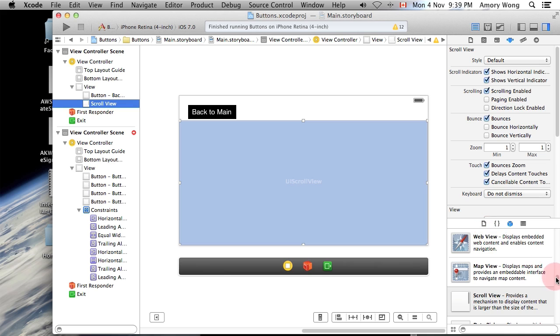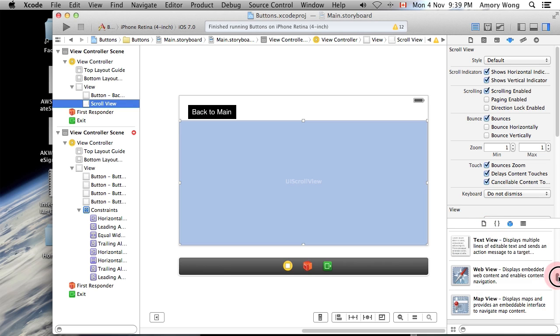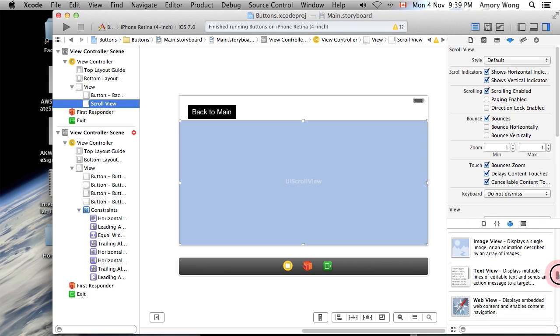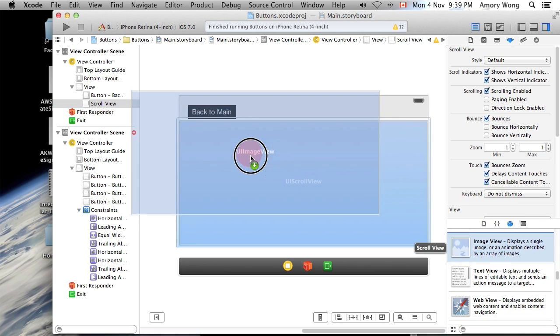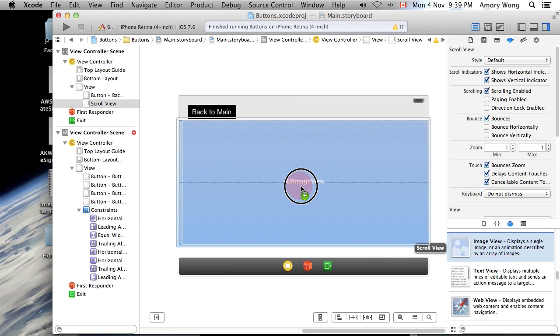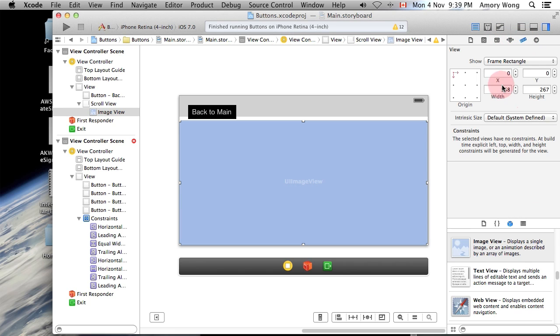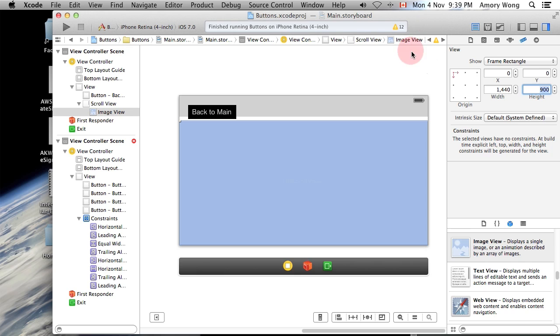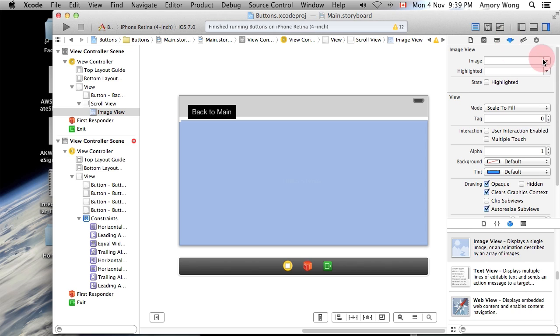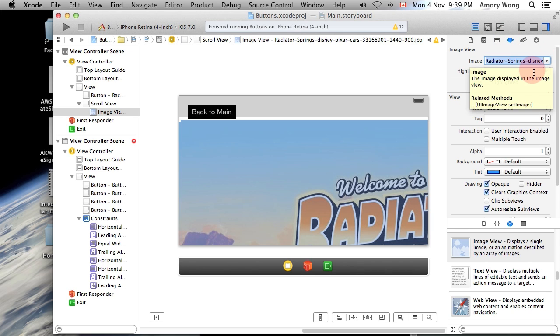Okay, now we add our image view controller, and what we need to do for this image view is set it to the 1440 by 900. And we can select the image.